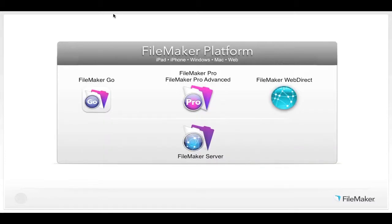So what is FileMaker? FileMaker is a platform that gives you all the tools you need to create custom business solutions that go everywhere your business takes you. You create and design your solutions with FileMaker Pro or FileMaker Pro Advanced, which doubles as a desktop client. FileMaker Server is the hub of your solution — it hosts your files and provides security, backups, and reliability. To access your solutions on iPad and iPhone, you use the free FileMaker Go app available from the App Store. To access your solution via a web browser, use the new FileMaker WebDirect technology that is available as part of FileMaker Server.